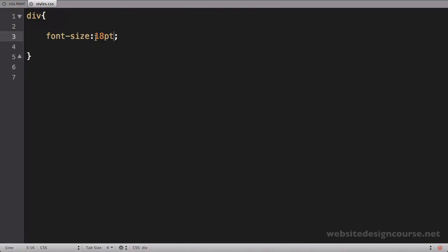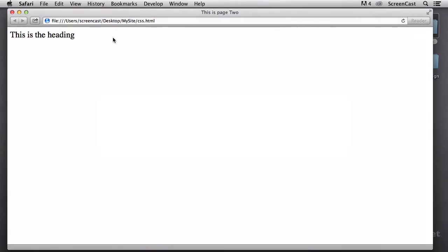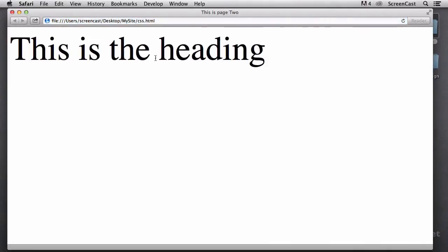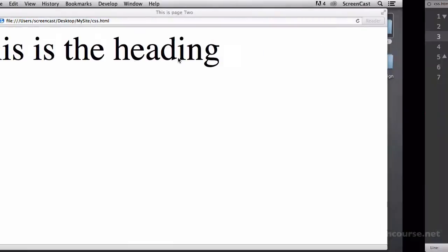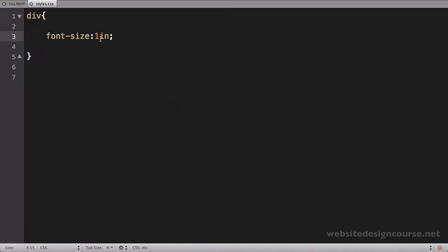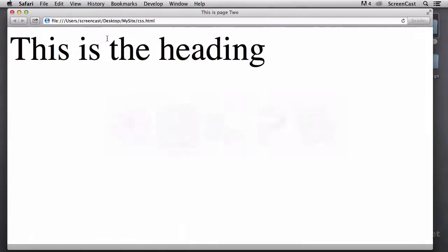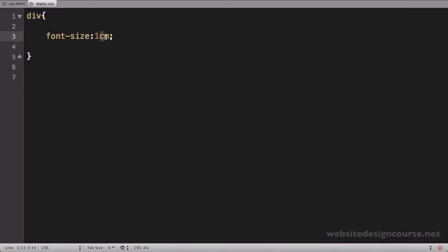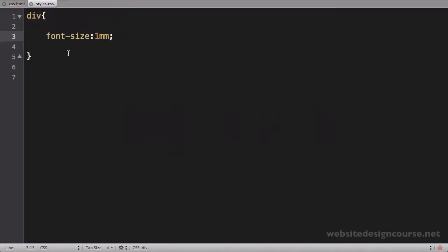We can do picas. So I can say 1pc and refresh. And that's a 12-point font. I can say 1in for inch and refresh. And that's an inch size. Let's do the centimeter. And then we can do the millimeter. So you can see the millimeter is obviously a very, very small font size. So those are most of the relative units.